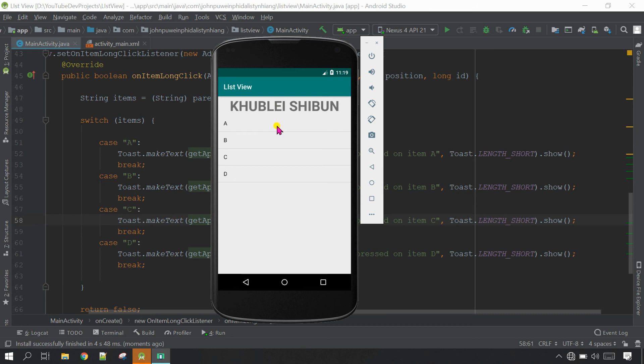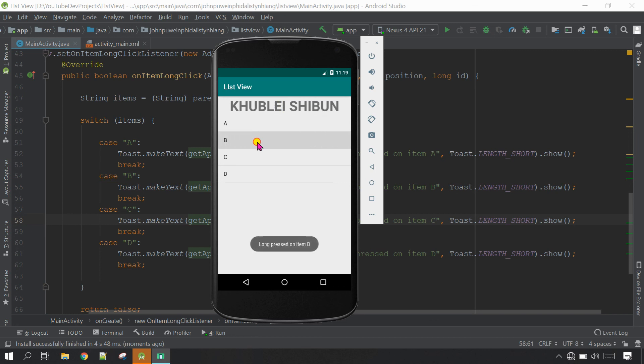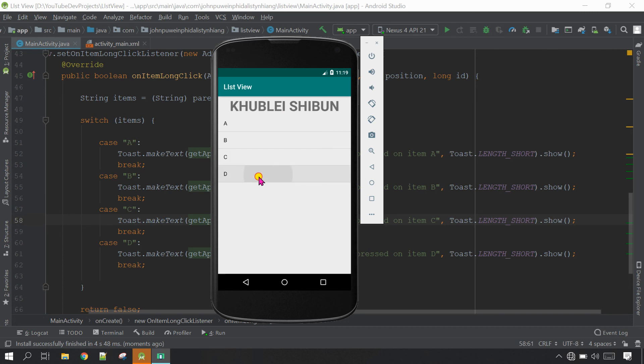I'm going to try for the A, long press on A, long press on item A. Now B, long press on item B. C, long press on item C. D, long press on item D. That's it guys for today. Thank you so much for watching, please subscribe my channel, have a nice day.